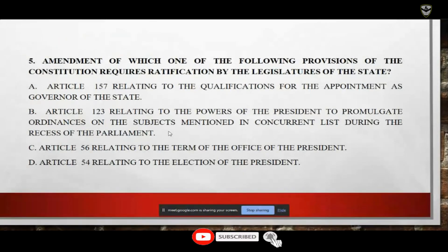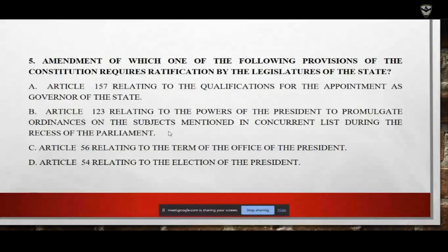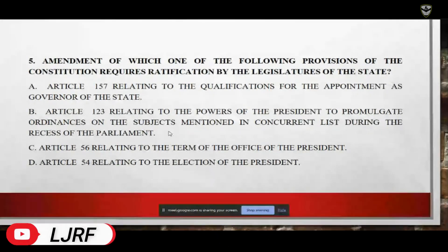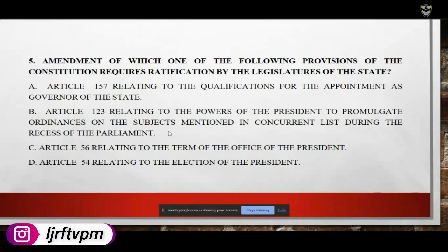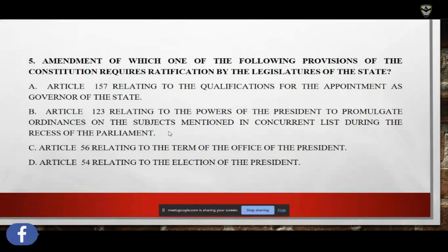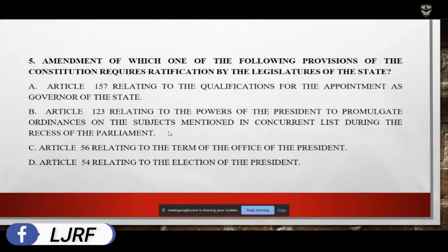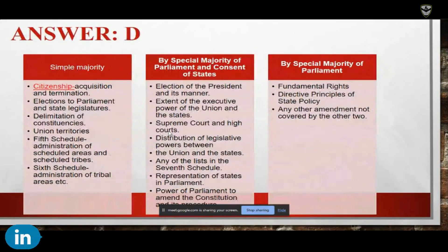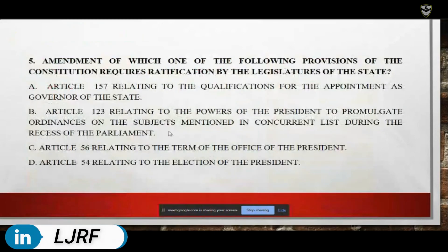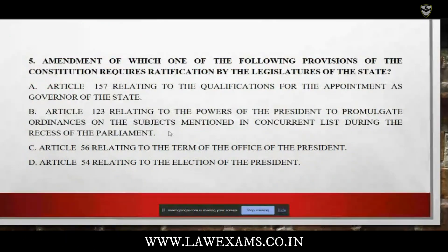Next question: amendment of which one of the provisions of the Constitution requires ratification by legislatures of the states? Please read the different options.